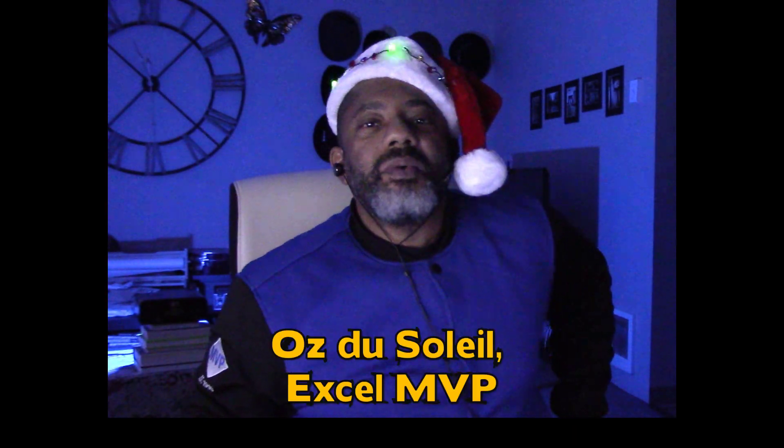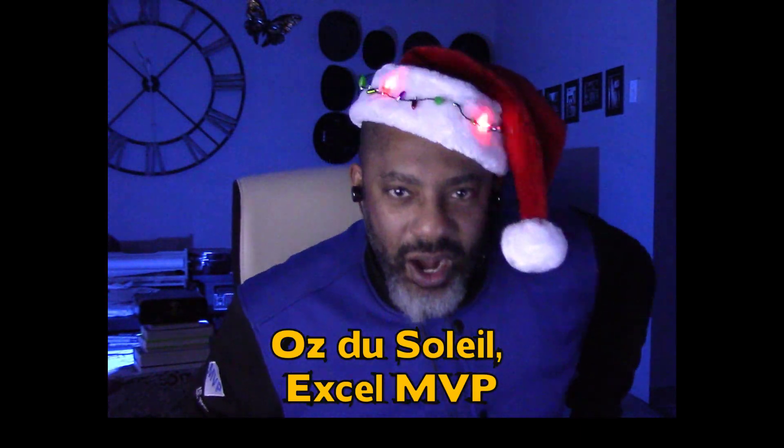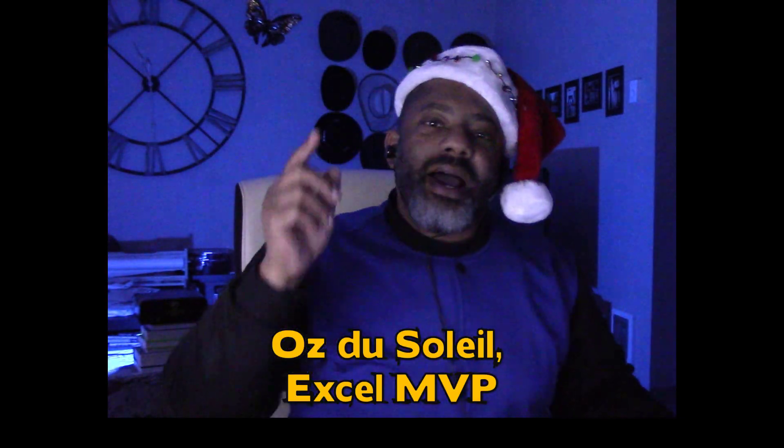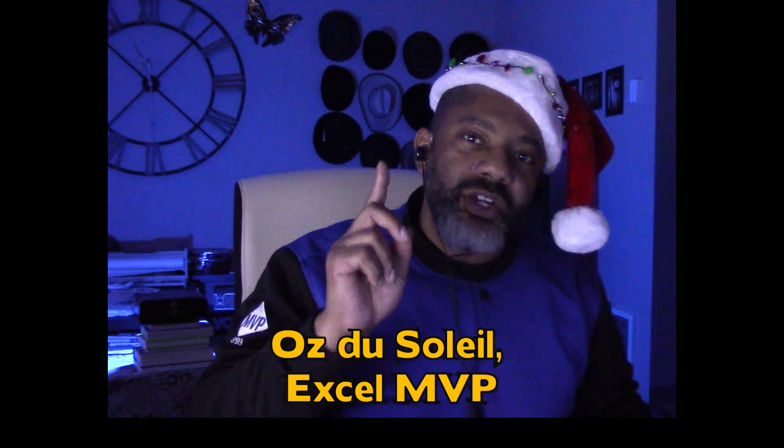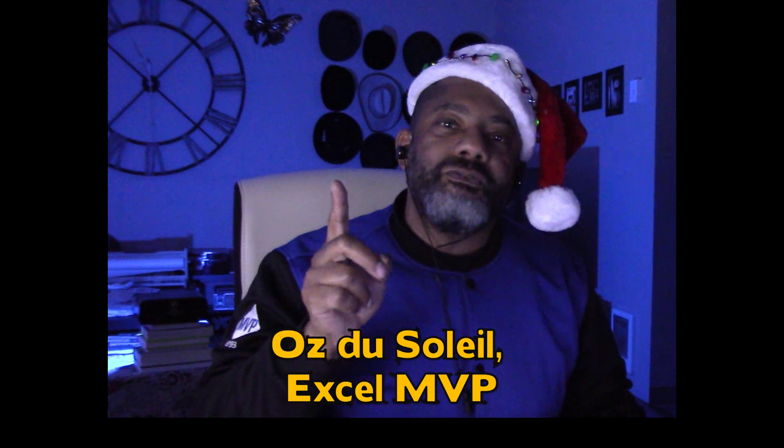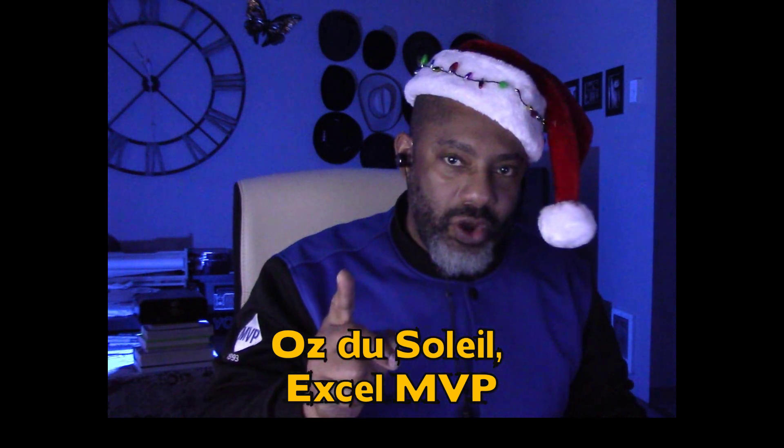Happy holidays, folks. Here we are, and I am going to revisit a tutorial I did a few years ago.